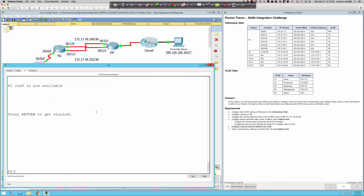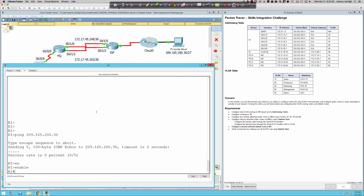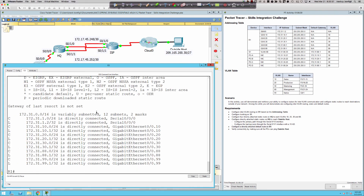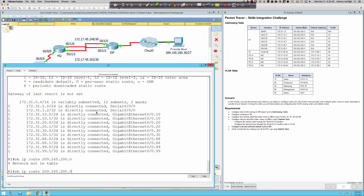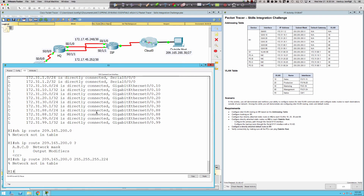Let's talk about this. If I say ping 209.165.200.30 — that's the IP of the outside host PC — we're going to see it doesn't work. If you're on a router and a command doesn't work, let's go to show IP route. I can be specific: show me the route to 209.165.200.0 with subnet mask 255.255.255.224. The result: network not in table. It's not in the routing table — any traffic on Router 1 has no clue how to get to the 209.165 network.